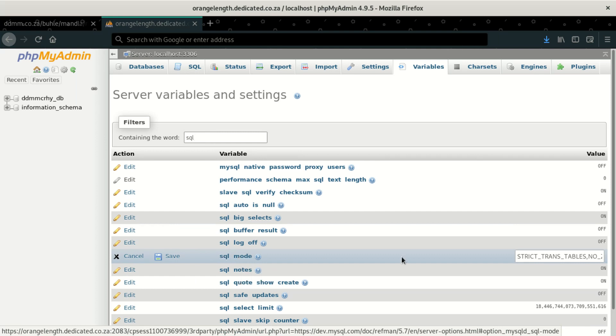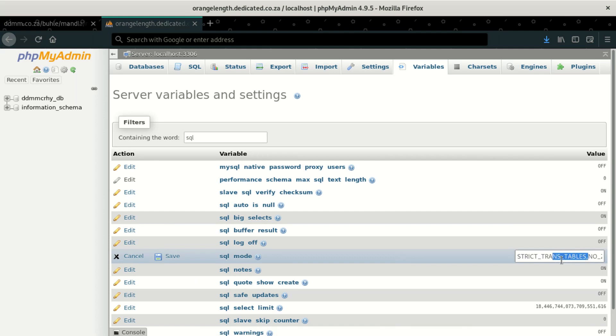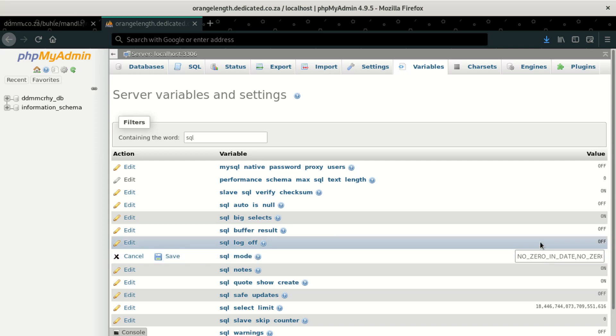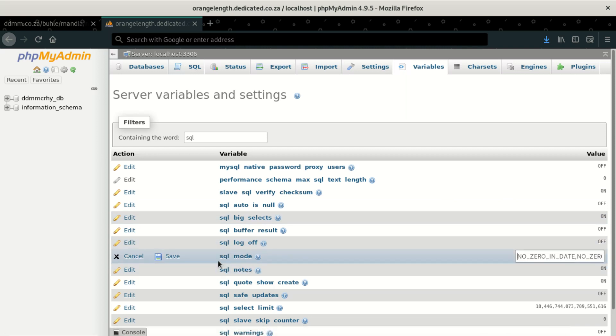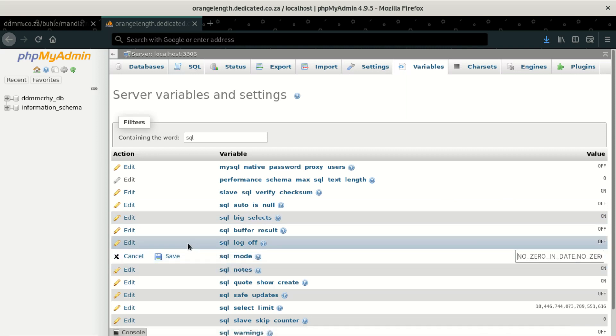So here is where you can take out, this is the problem. It says strict trans tables. So if you delete this line in your SQL, once you delete that, you're going to get into freedom, whereby you won't get that error anymore.